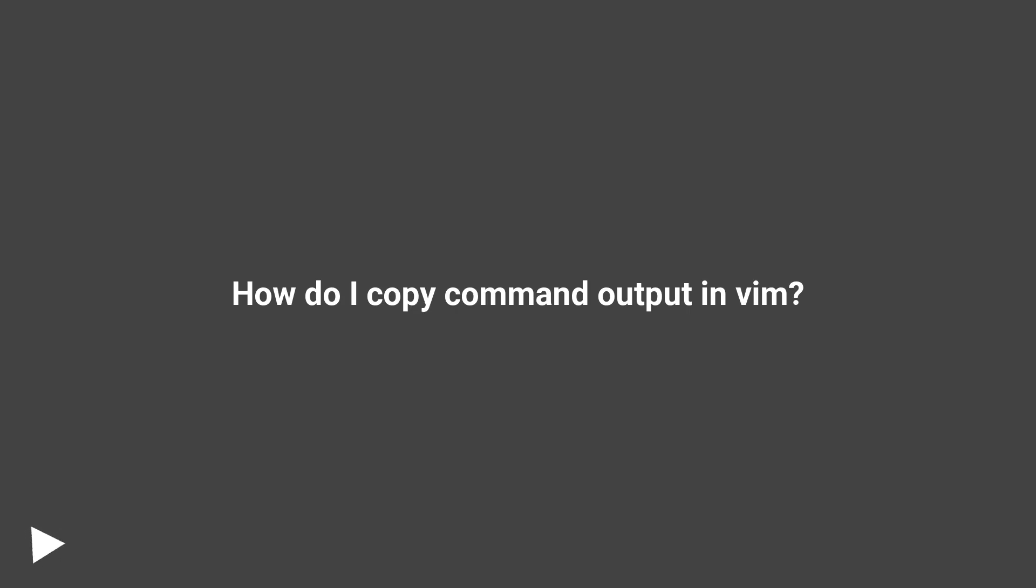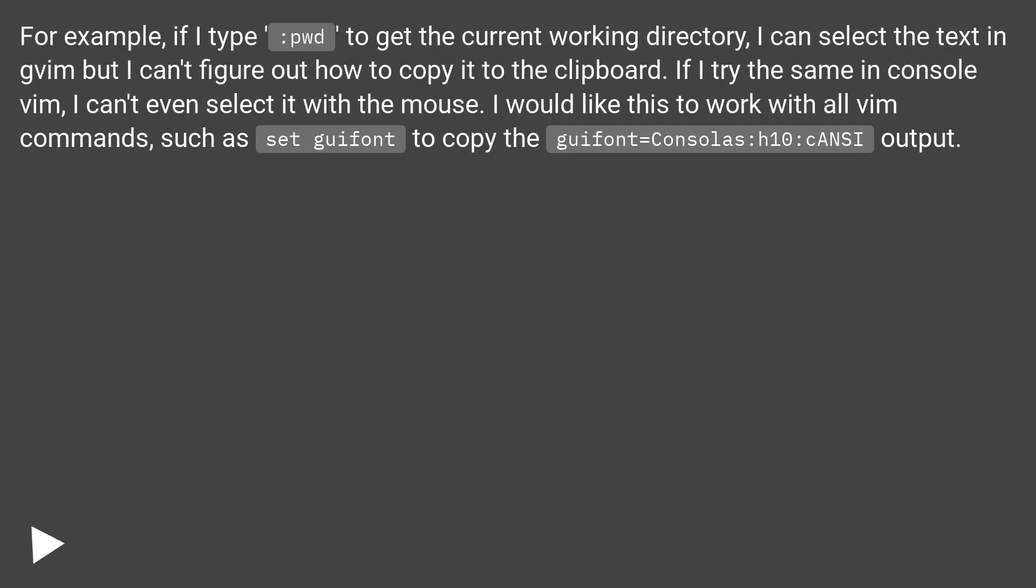How do I copy command output in Vim? For example, if I type :pwd to get the current working directory, I can select the text in Vim but I can't figure out how to copy it to the clipboard.